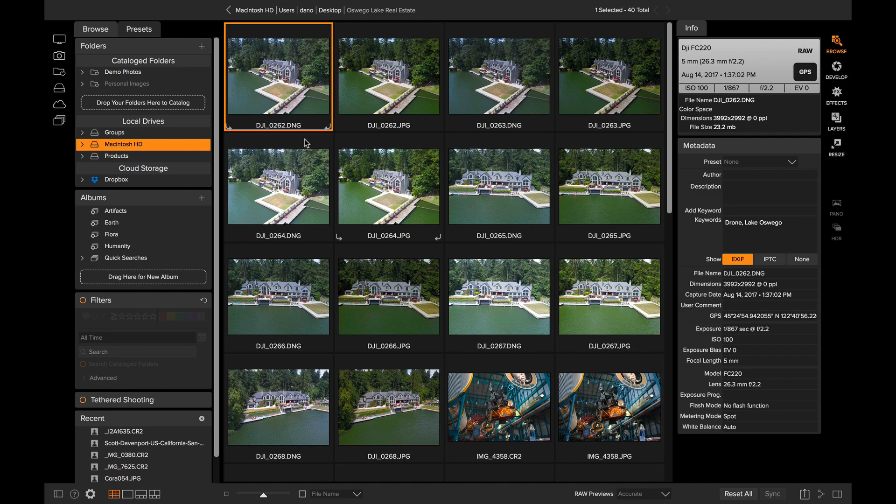Most of our cameras give us the ability to shoot RAW plus JPEG at the same time, and I know a lot of photographers take advantage of this feature. It kind of gives you a processed version that you can use for sale or backup right away, but yet you've got all the power of the RAW photo sitting behind it, kind of like a negative that you can use later.